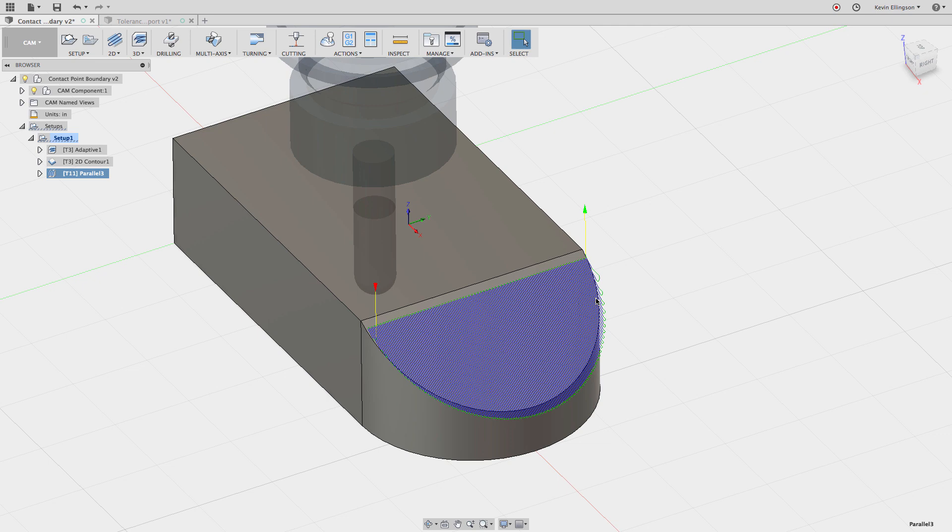I hope that helped to understand what's happening in the background as we calculate 3D tool paths in fusion. If you found this video useful, it would be great if you subscribe. And if you have any questions, leave them in the comments below and we'll see if we can get them addressed. So thanks for watching and have a great day.